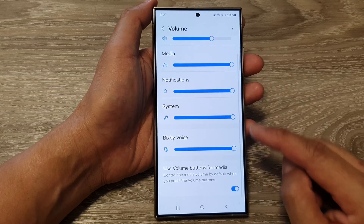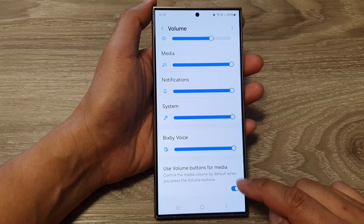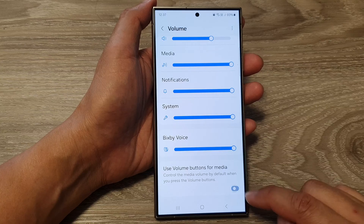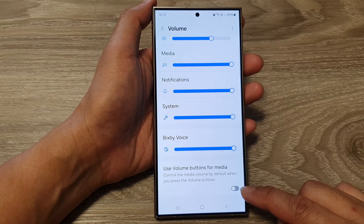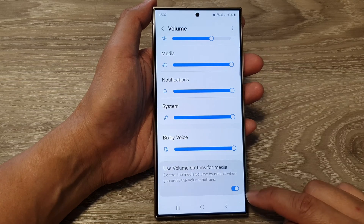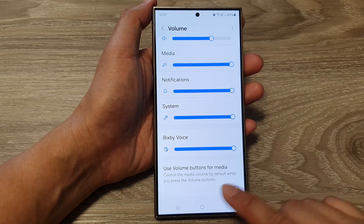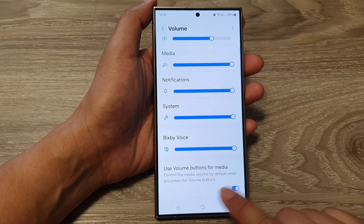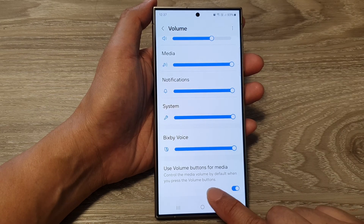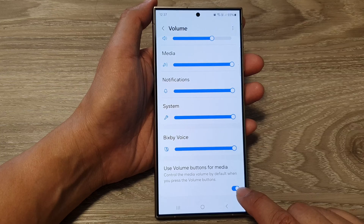Then tap on 'Use Volume Buttons for Media.' Now tap on the toggle button to switch it off or turn it on. It says here: 'Control the media volume by default when you press the volume button.'